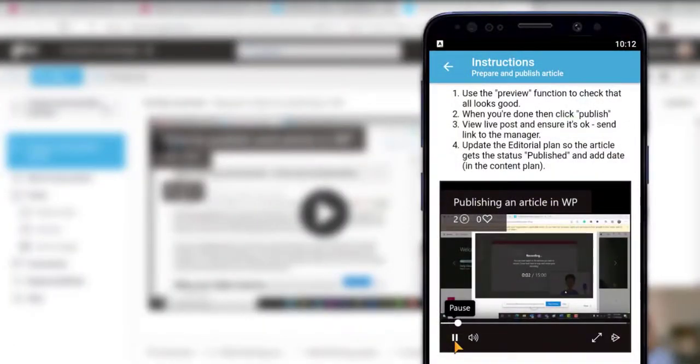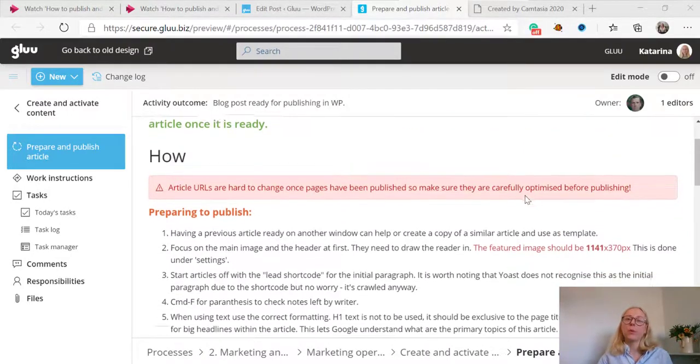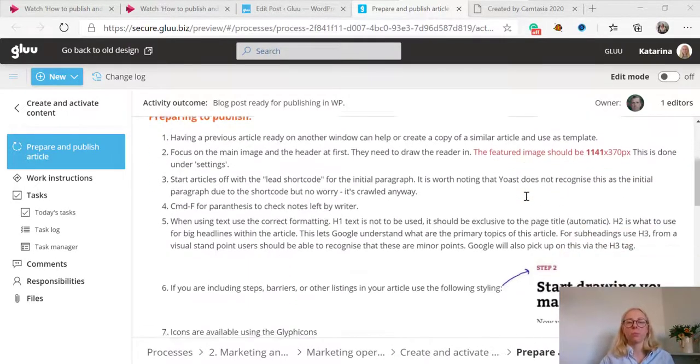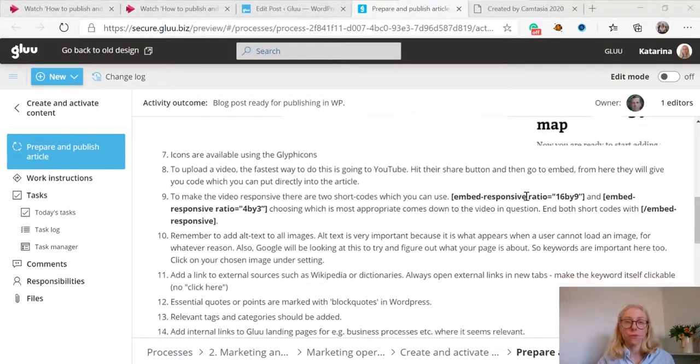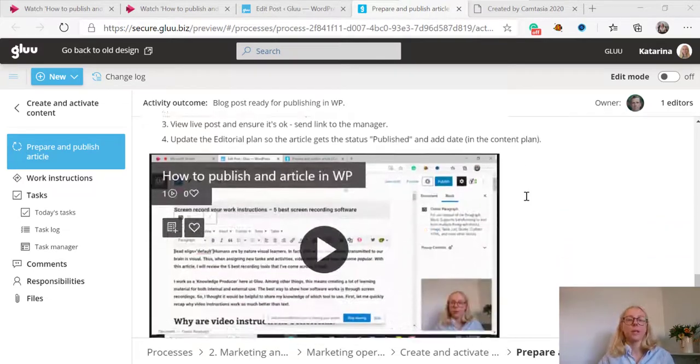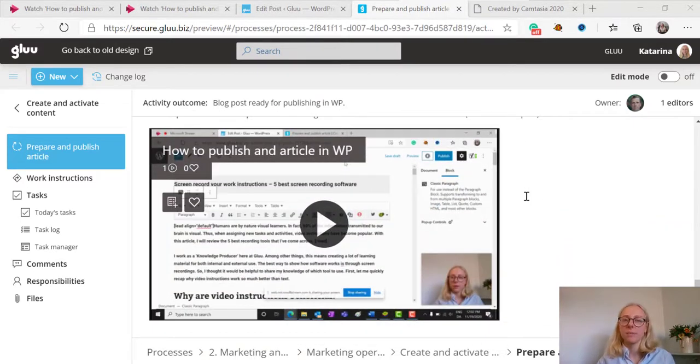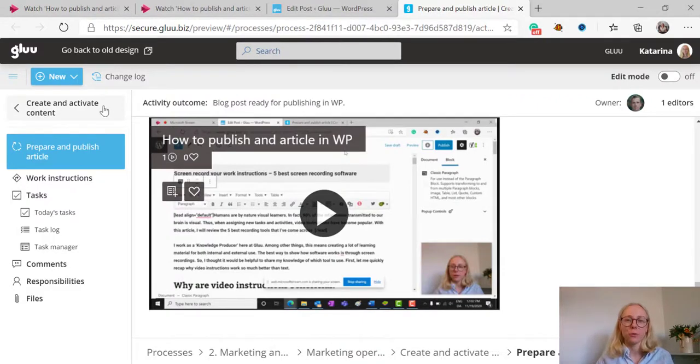As you can see adding a video to your work instructions in Glue is a fast process. You open Microsoft Stream, record your screen, copy the embed code to Glue and it is immediately available. So I hope you go and try it out for yourself.